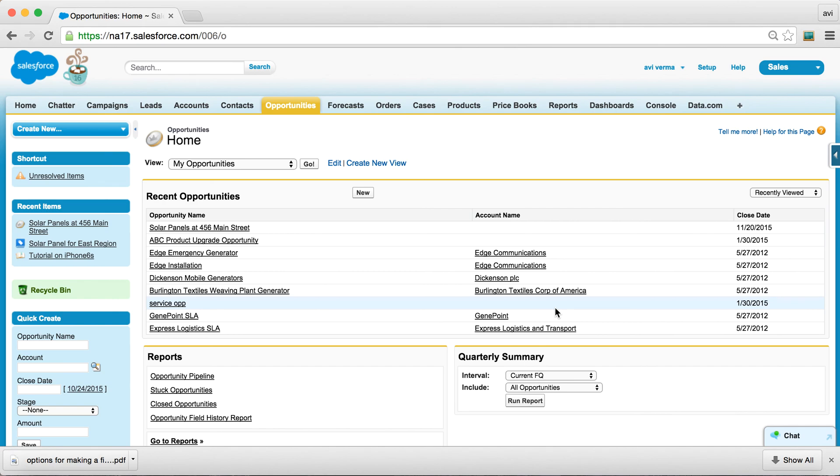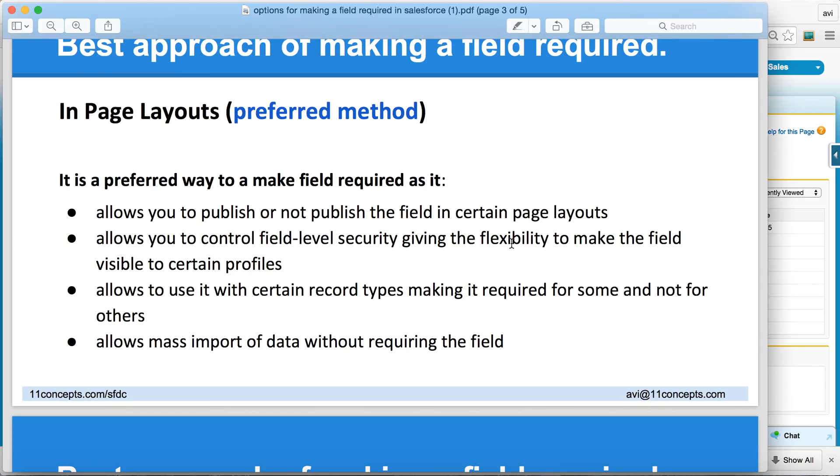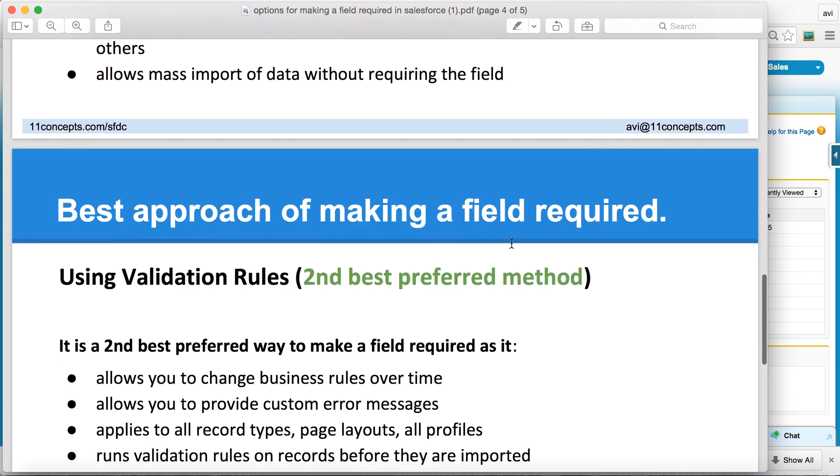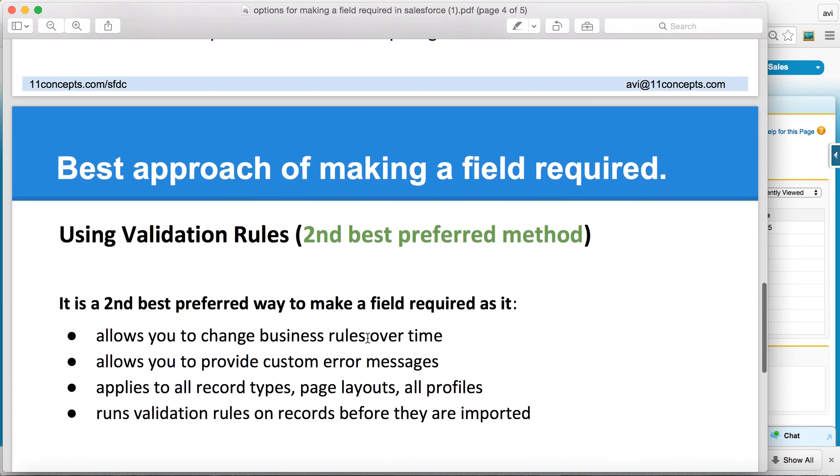So what about option number three? Now, think about certain situations where your business rules might change over time against this field, or if you want custom error messages for your end users.